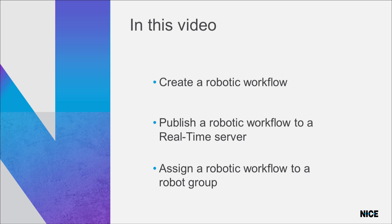In this video, we are going to learn how to create a robotic workflow and publish its project to a real-time server. We will also learn how to assign a robotic workflow to a group of robots.